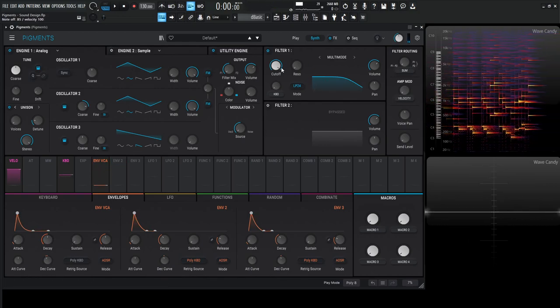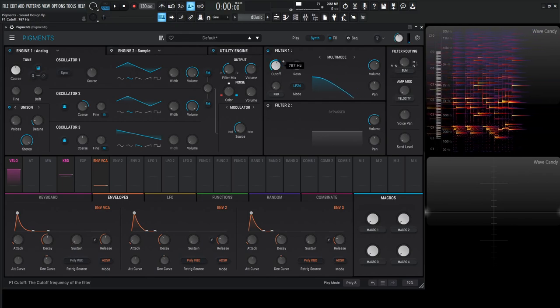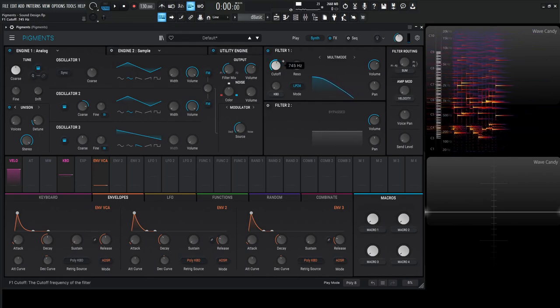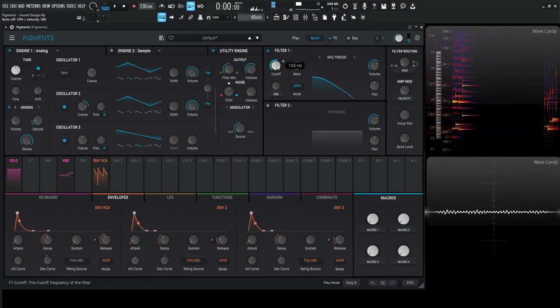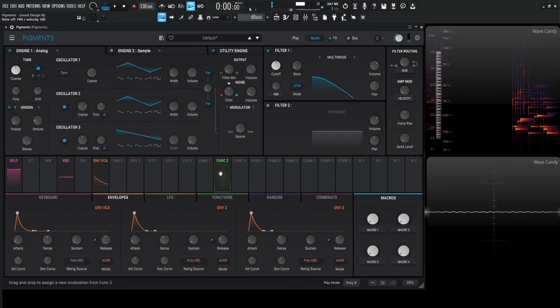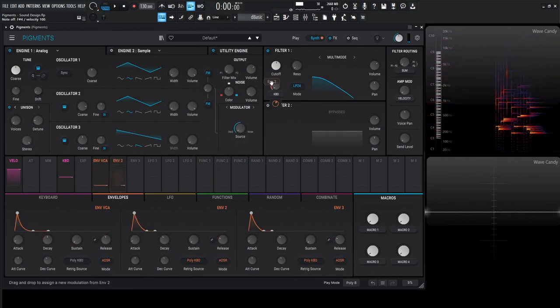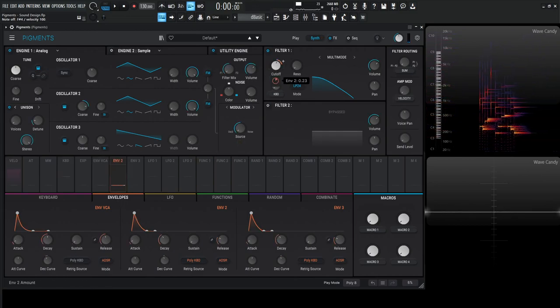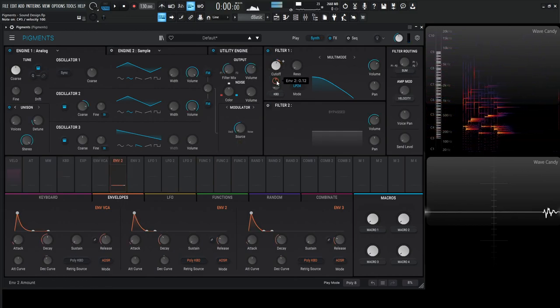Now let's go to the cutoff and bring this down to around 700, and have a little bit of envelope to modulate that just a bit.